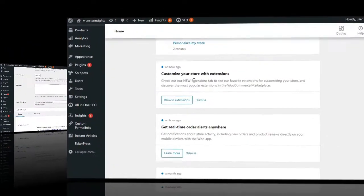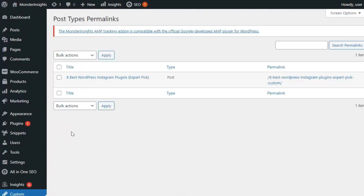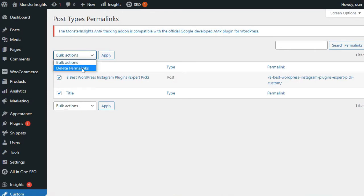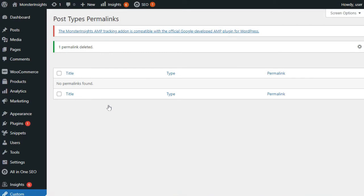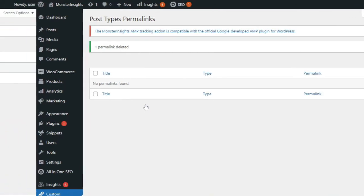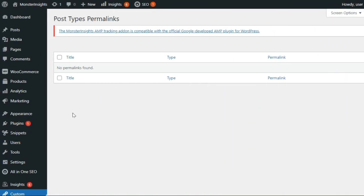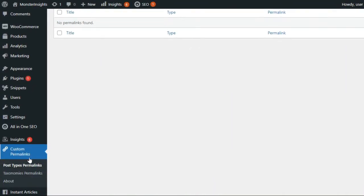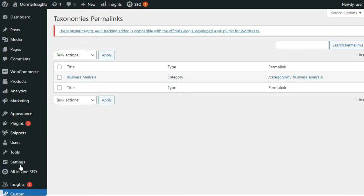To manage or disable all your custom permalinks, navigate to Custom Permalinks, then post type permalinks in the Admin sidebar. Then simply select the custom permalinks you'd like to delete and click on the Bulk Actions drop-down to choose the Delete Permalinks option. After that, just click on the Apply button and the plugin will remove those custom permalinks. The deleted permalinks will be replaced by the default WordPress permalink scheme. You can also use this plugin to manage and bulk delete your taxonomy permalinks. To do that, just go to Custom Permalinks, Taxonomies, and follow the same steps.